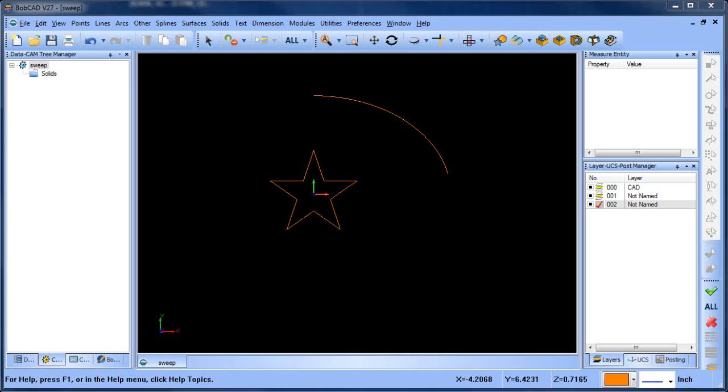So today I wanted to look at using the sweep surface. I've been using the sweep surface quite a bit now that I've figured out the way that it works well. And there was a thread on the zone with a customer that was just having a hard time understanding the way that this sweep surface works.